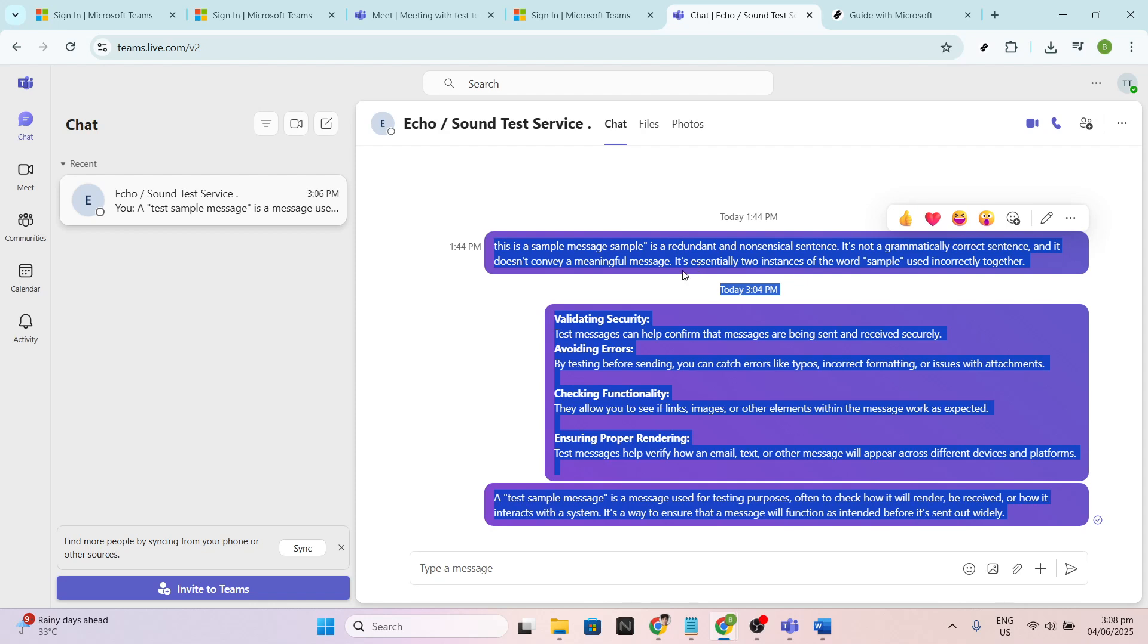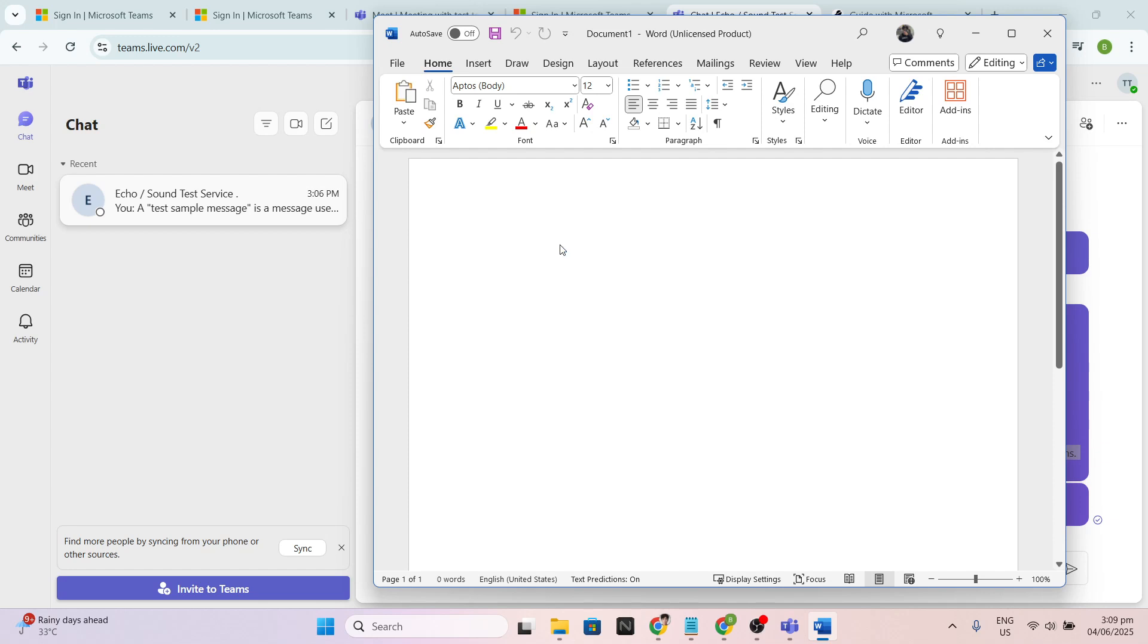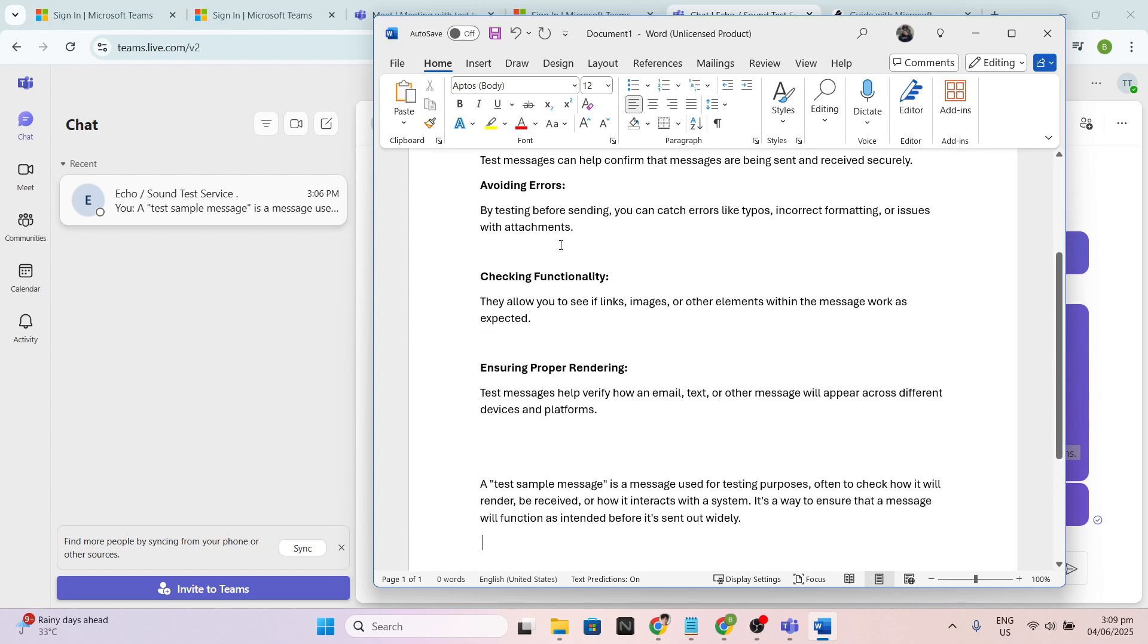Next, you'll need to open a word processor or a text editor. If you have Microsoft Word, that's a great choice, but Notepad or any other text editing program you prefer will work just fine. Open your chosen program, and with a new blank document ready, you'll paste the copied text into it.